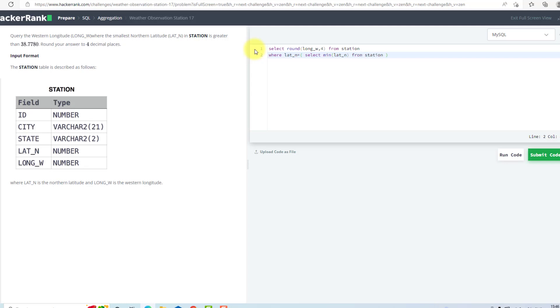And that minimum must be greater than... WHERE LAT_N is greater than 38.7780.